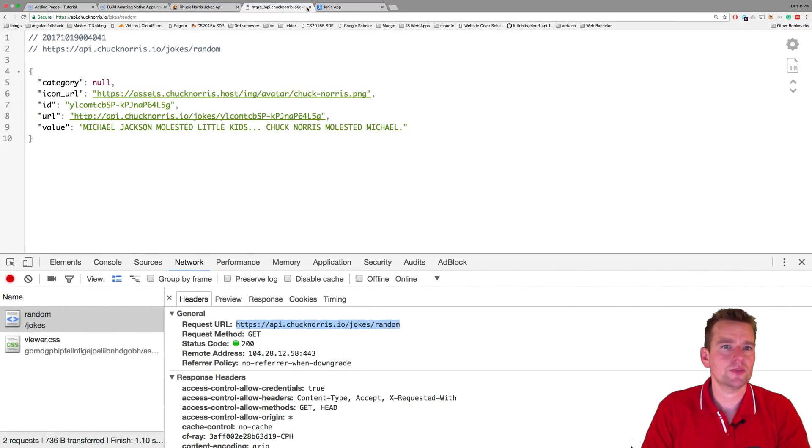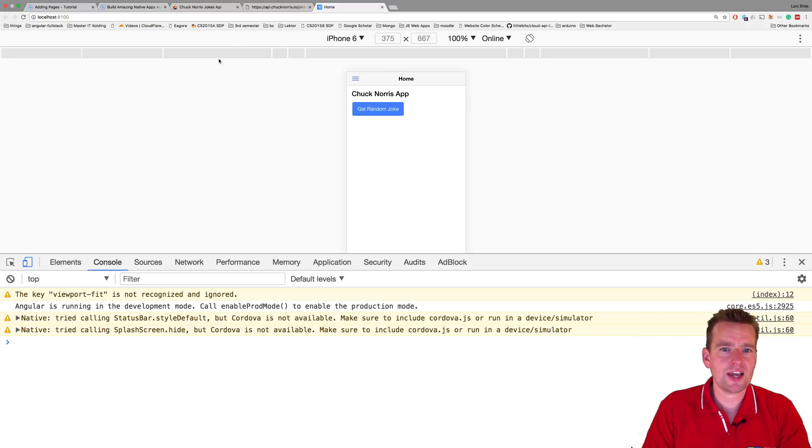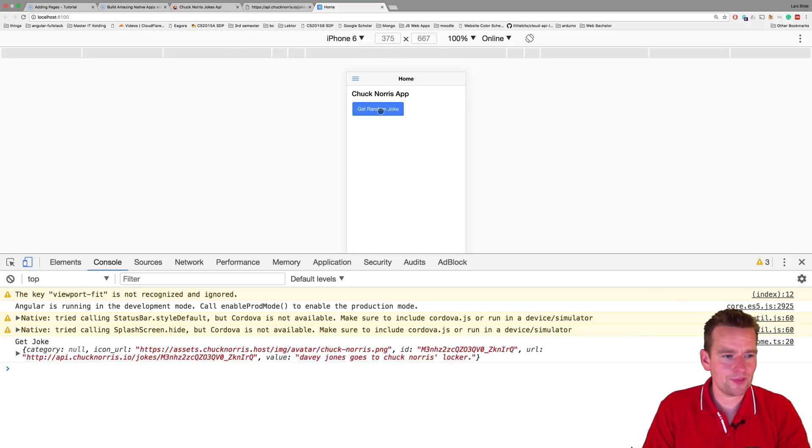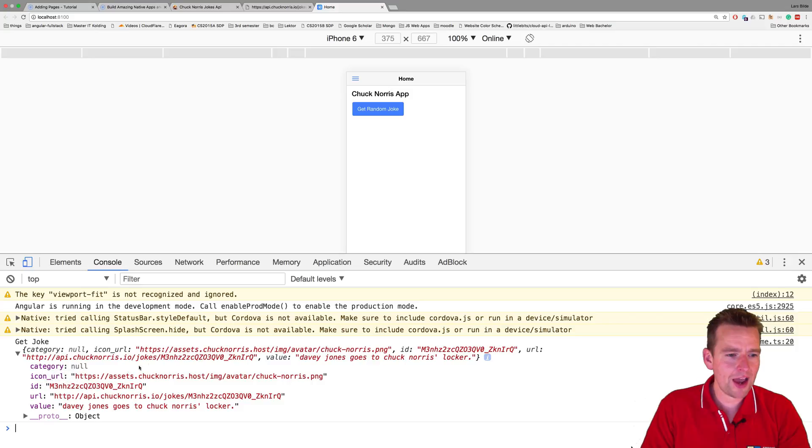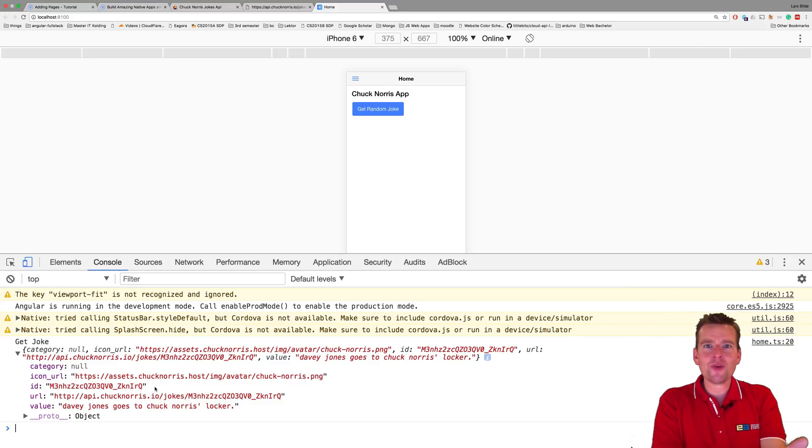Let's have a look. My Yannick app is here. I have my get random joke here. If I click it, I'm console logging the actual information. So we actually have the information ready to use.